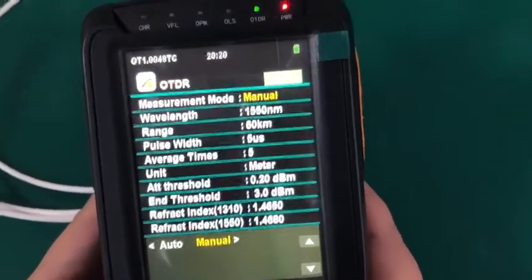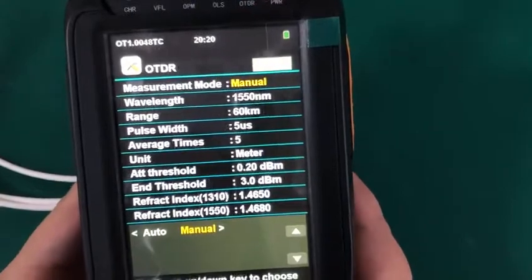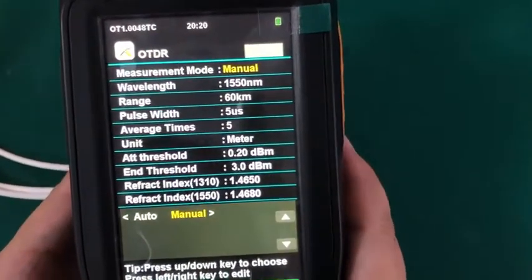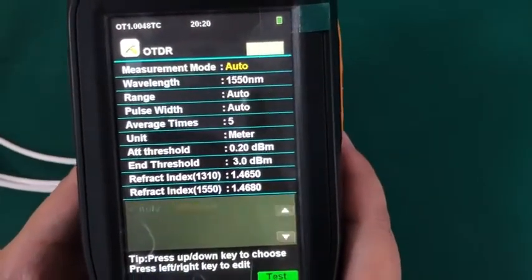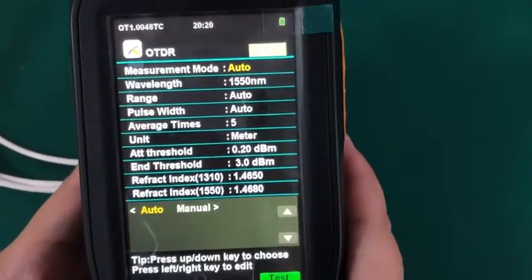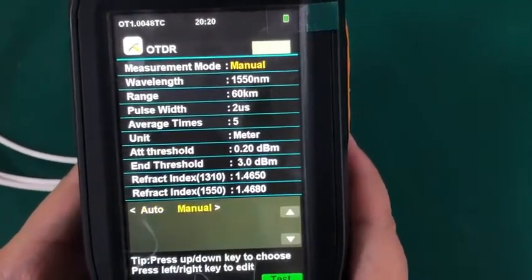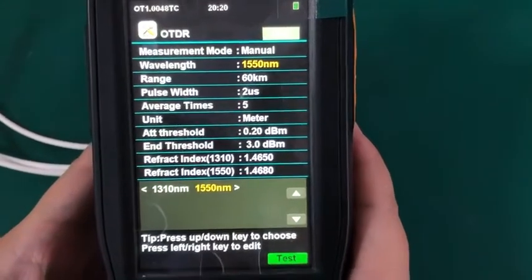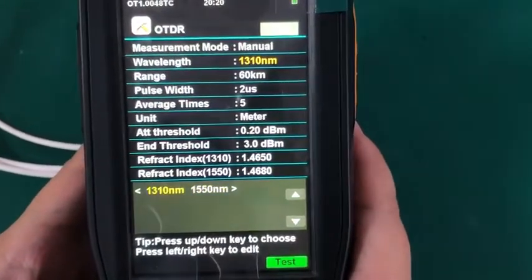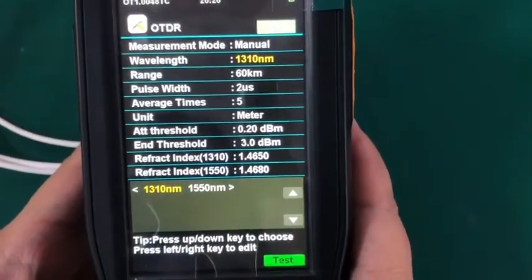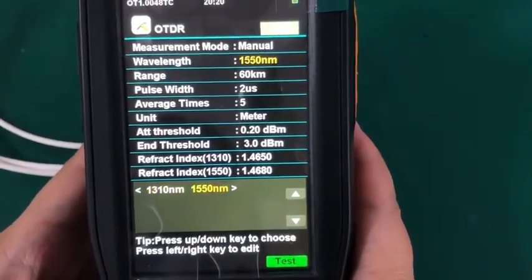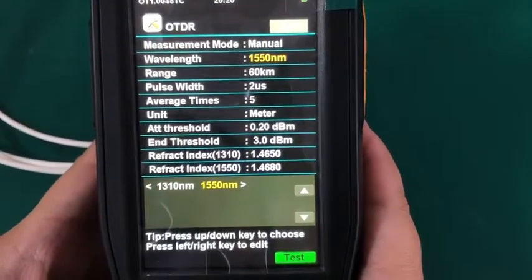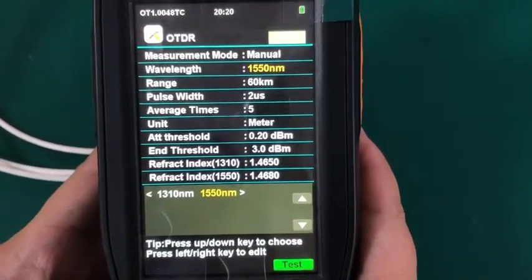First one, for the measurement mode, you can select it as manual or auto. Here I select manual. Then wavelength, there are two wavelengths here. Here I select 1550.